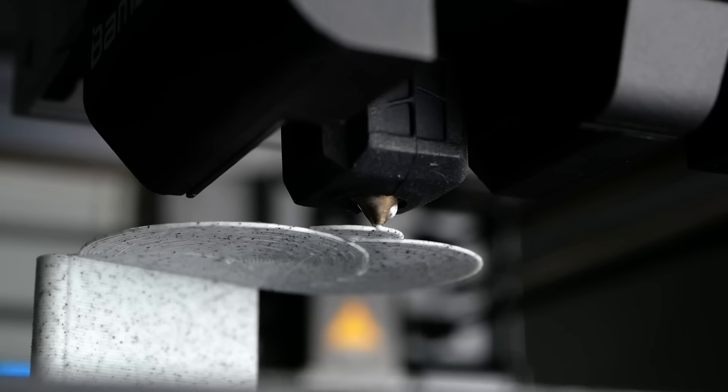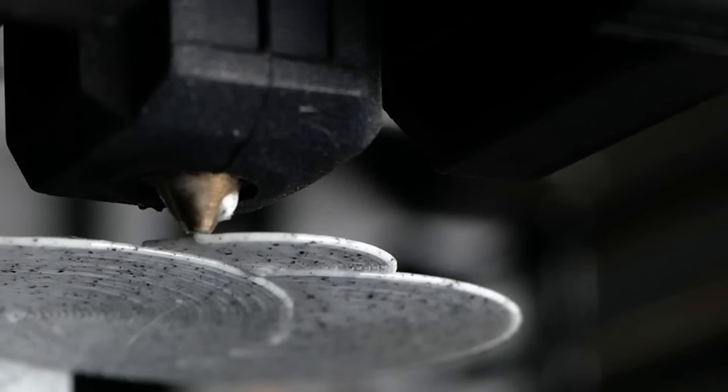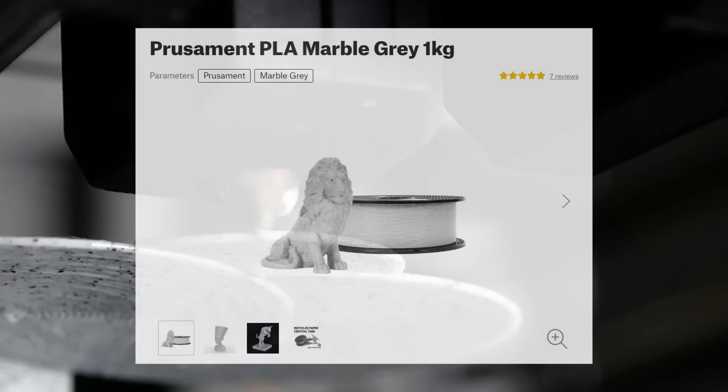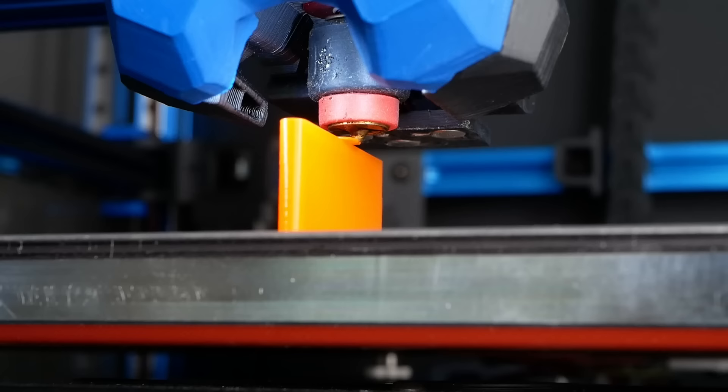If you want more details on how this method works, check out my previous video linked here and also linked below. And since so many asked, this forbidden toothpaste is PrusaMent marble PLA. Link in the description, and if you order from Prusa also check out our inserts that they sell.